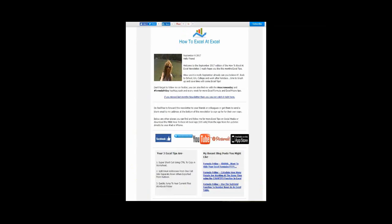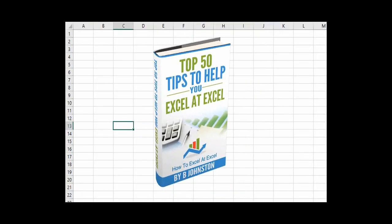And if you want to sign up for the HowToExcelAtExcel newsletter, which gives you three free Excel tips every month direct to your inbox, there's a link below in the description box there. And when you sign up, you'll get my free ebook which has got my top 30 Excel tips.